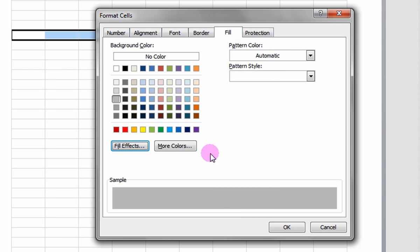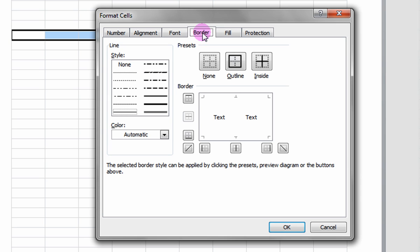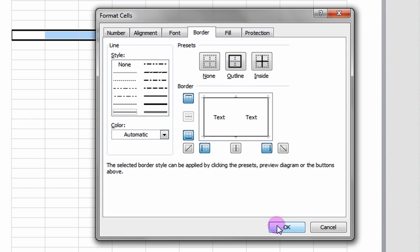Under the Border tab, you may select a border. Choose a style and thickness of line and then select Outline and click OK.